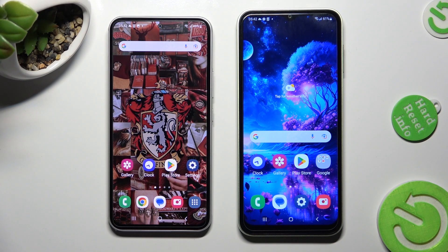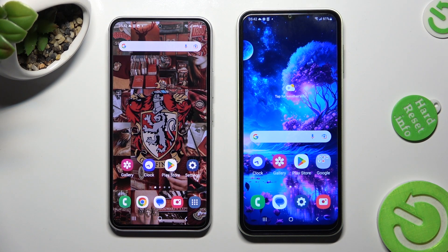Hi! Today I would like to show you how you can transfer files from an Android device to Samsung Galaxy M14.